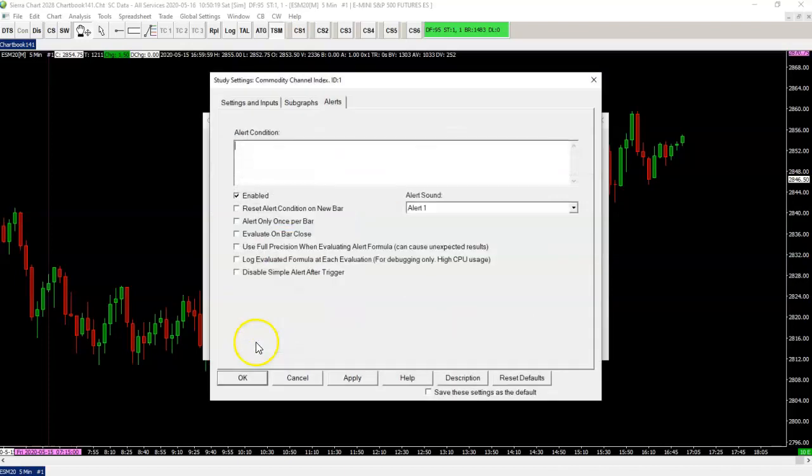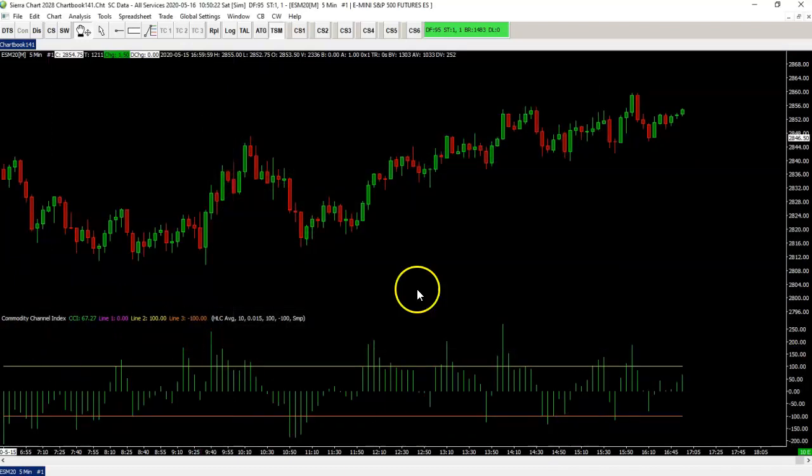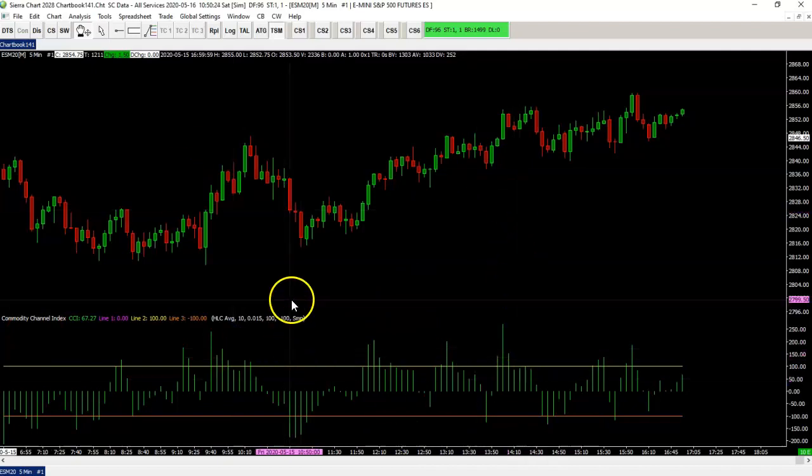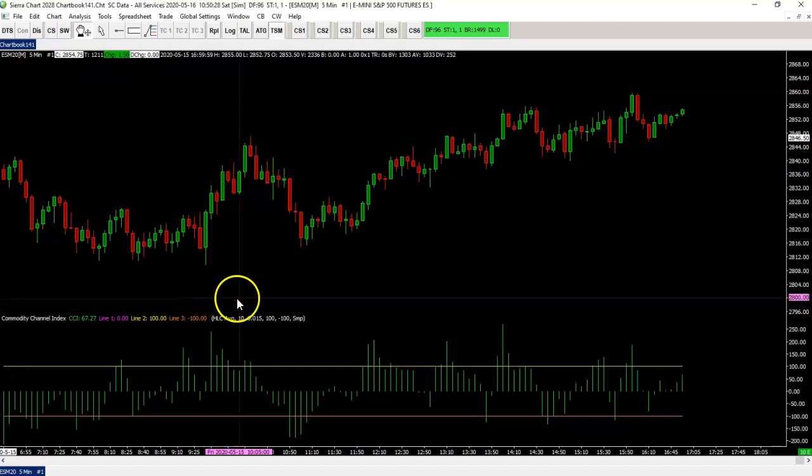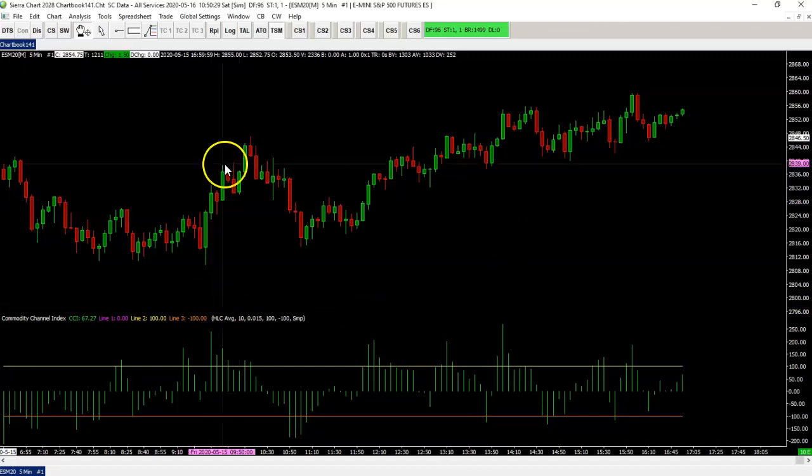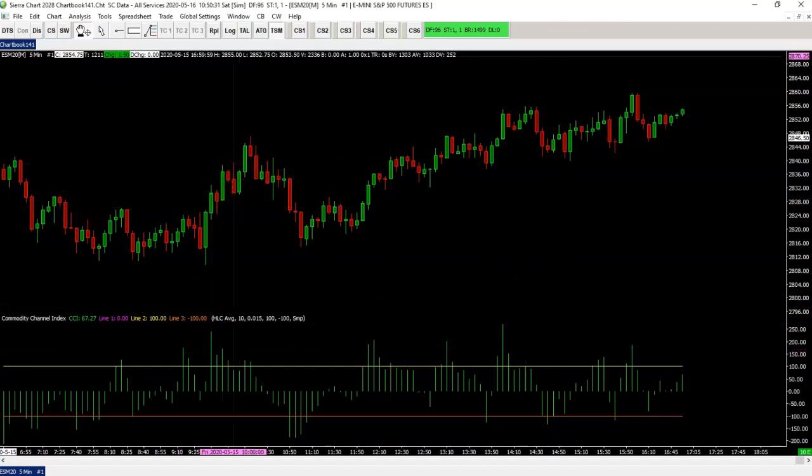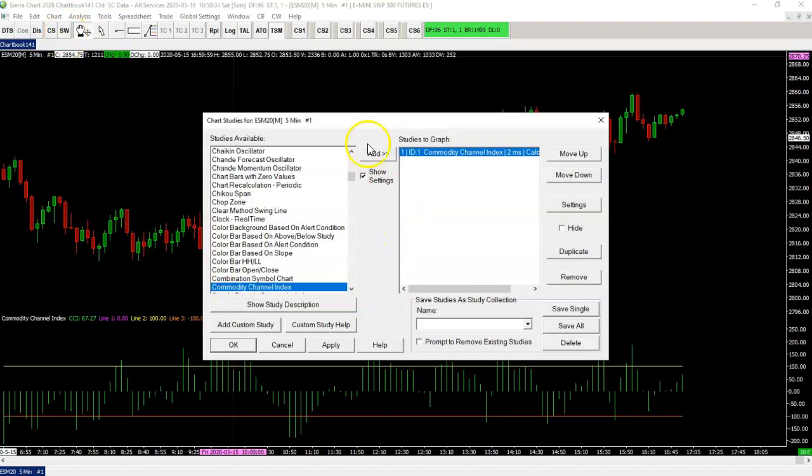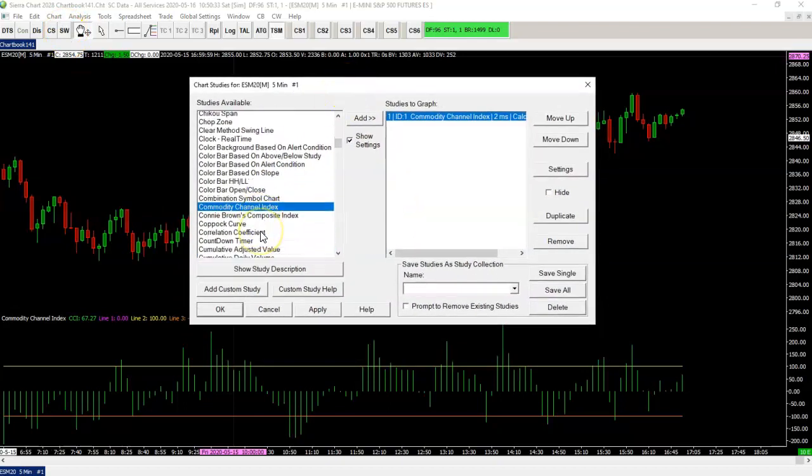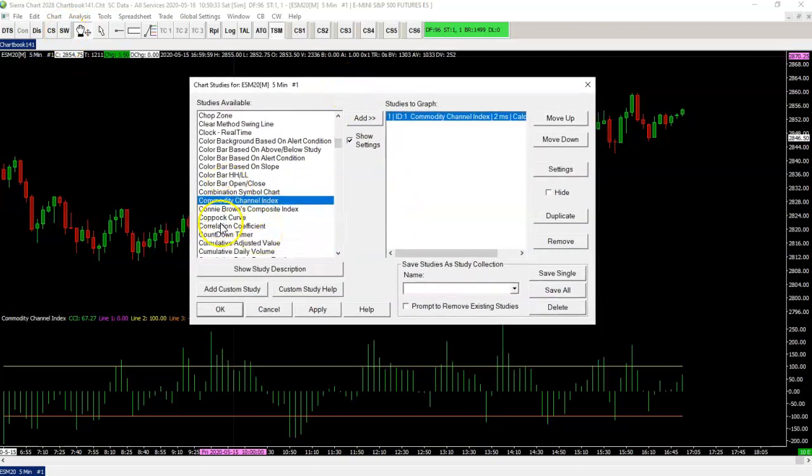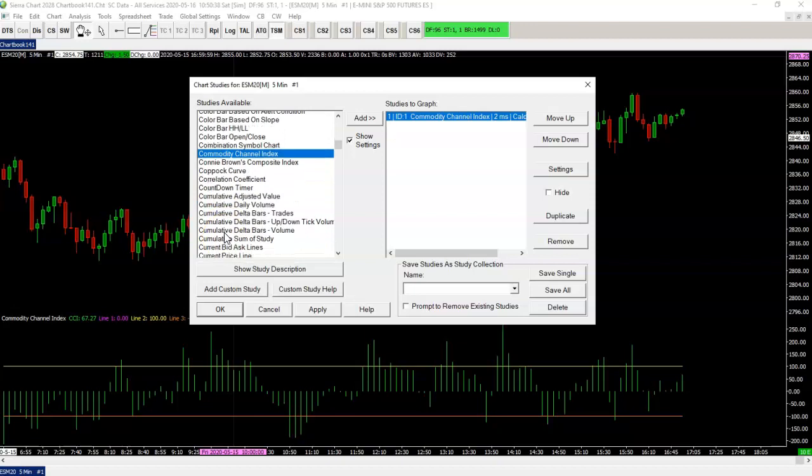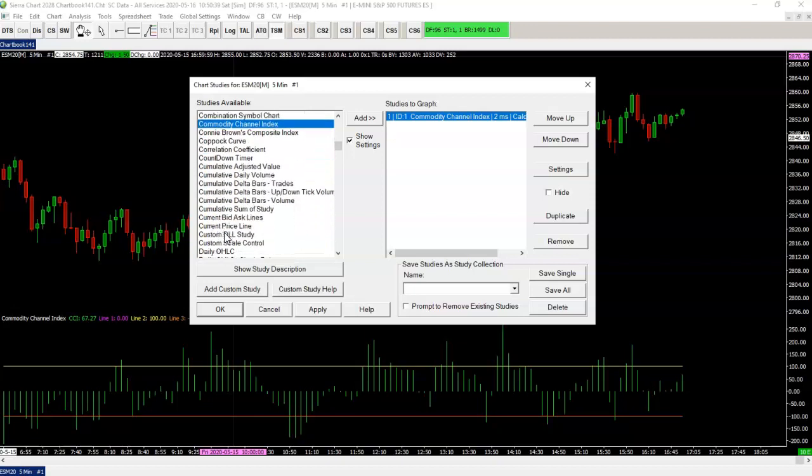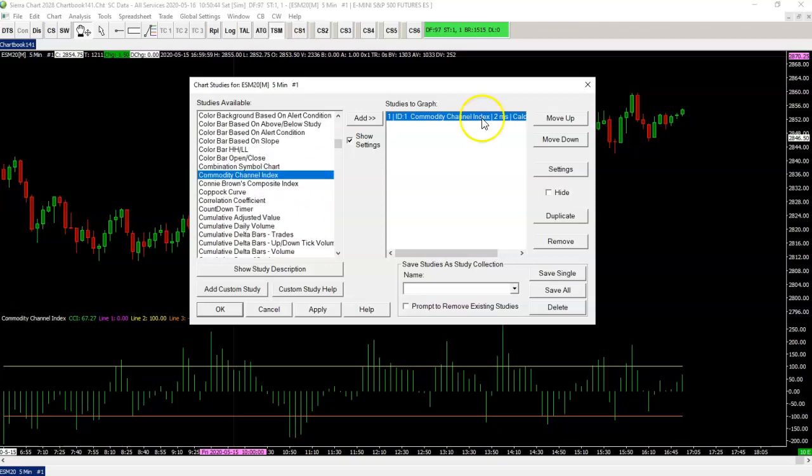So I'm going to add CCI to the chart here and see what it looks like. This is all default settings. I'm not going to change anything there. That's your job to find out what you like. I'll show you how to use the color bar based on alert condition if you want to show arrows on your chart. So let's get into it.